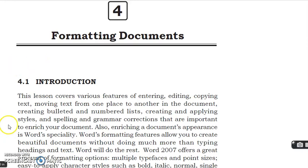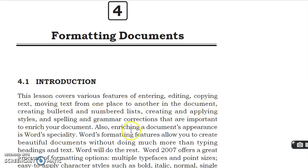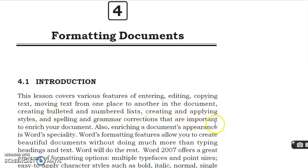Student, in this lesson we will cover various features of entering, editing, copying text, moving text from one place to another place in the document, creating bullets and numbers lists, creating and applying styles, and spelling and grammar corrections that are important to enrich your document.